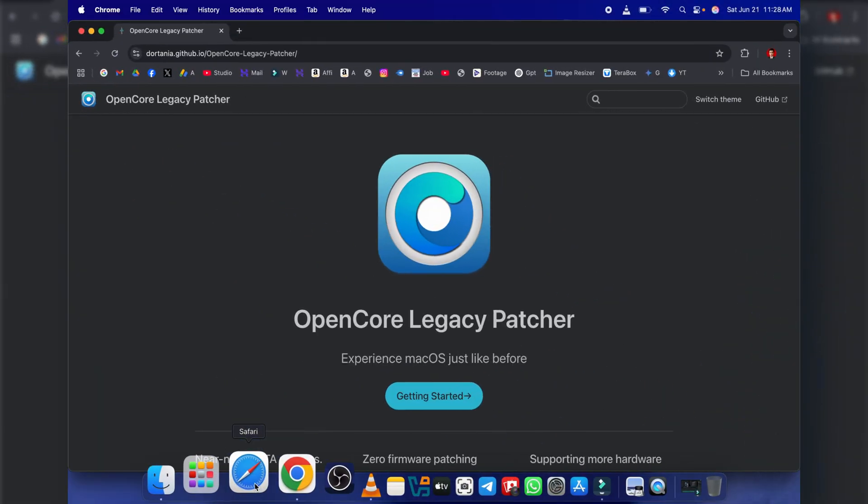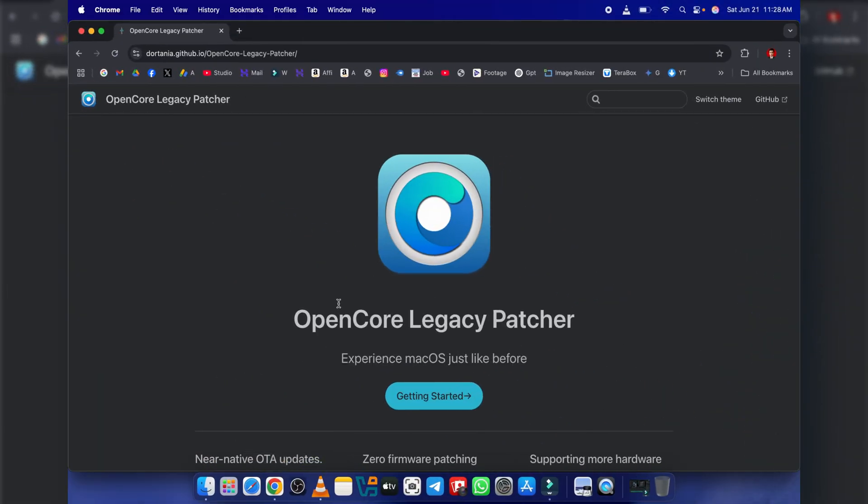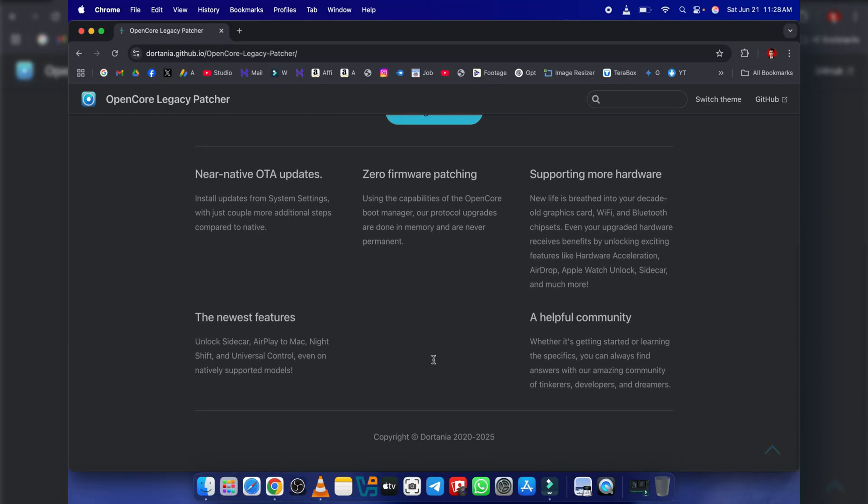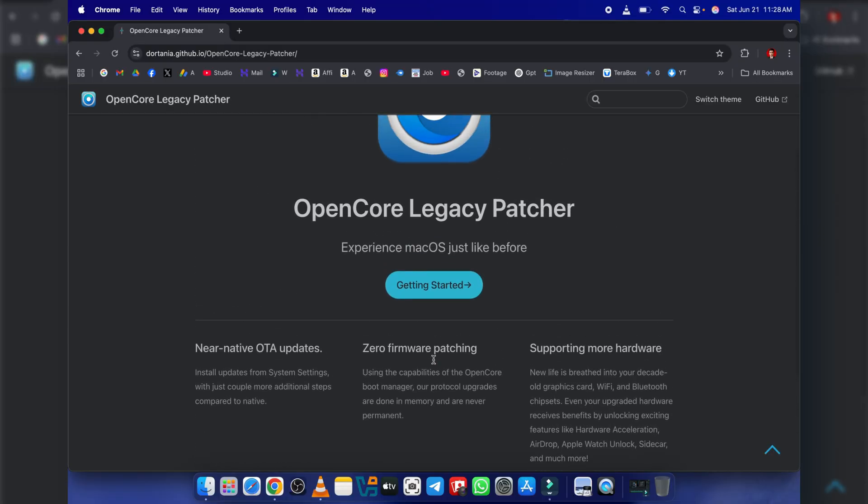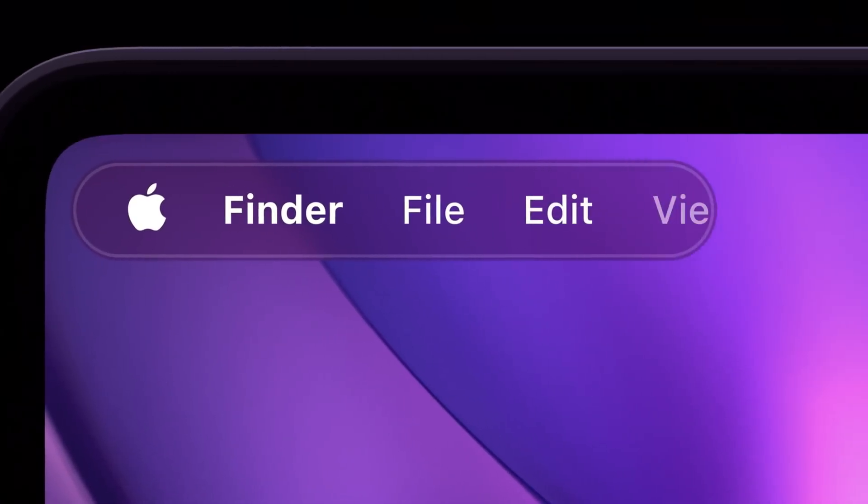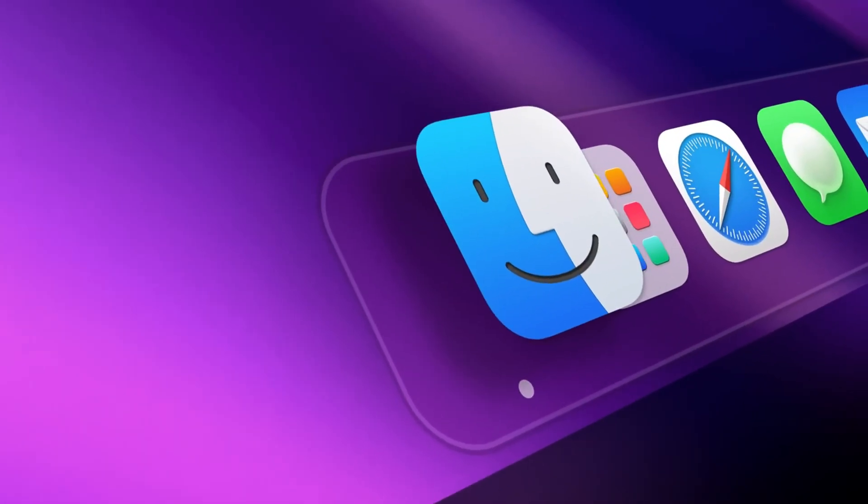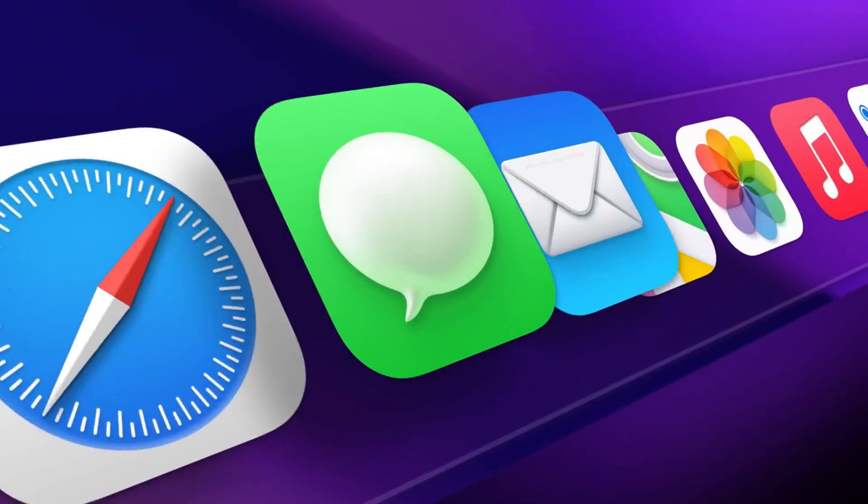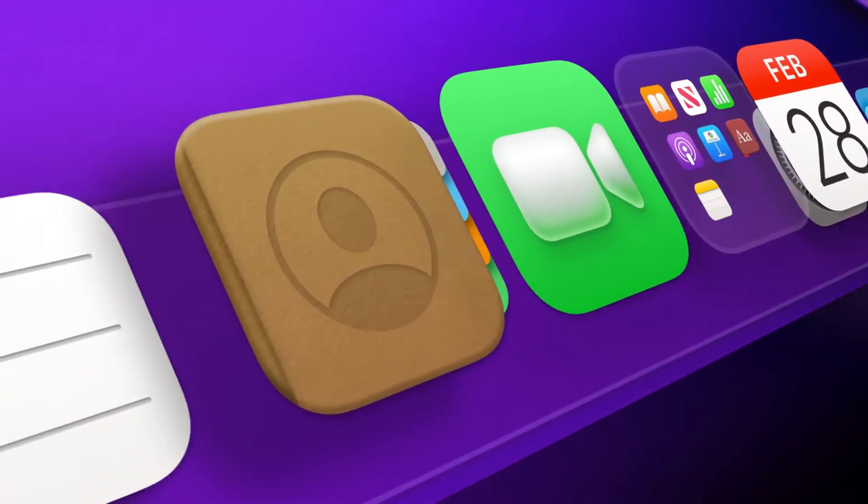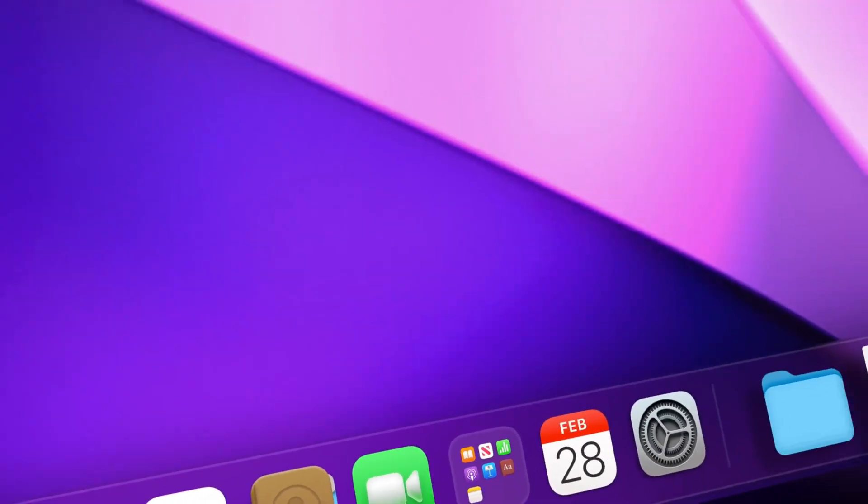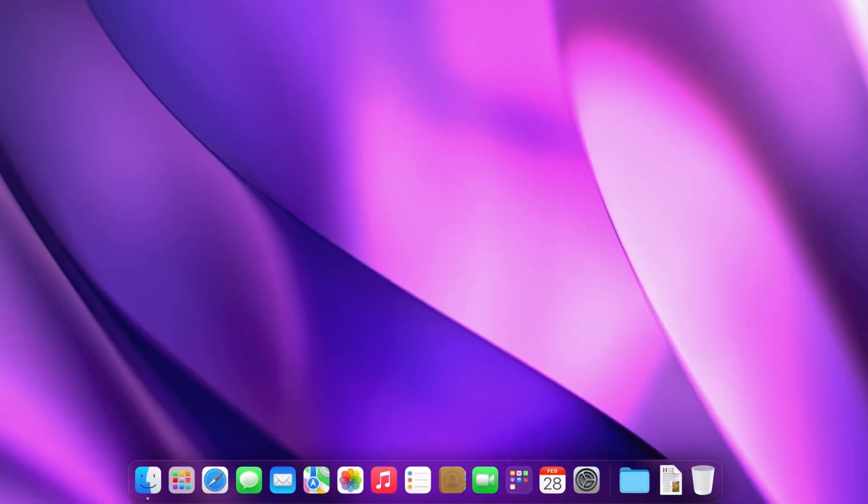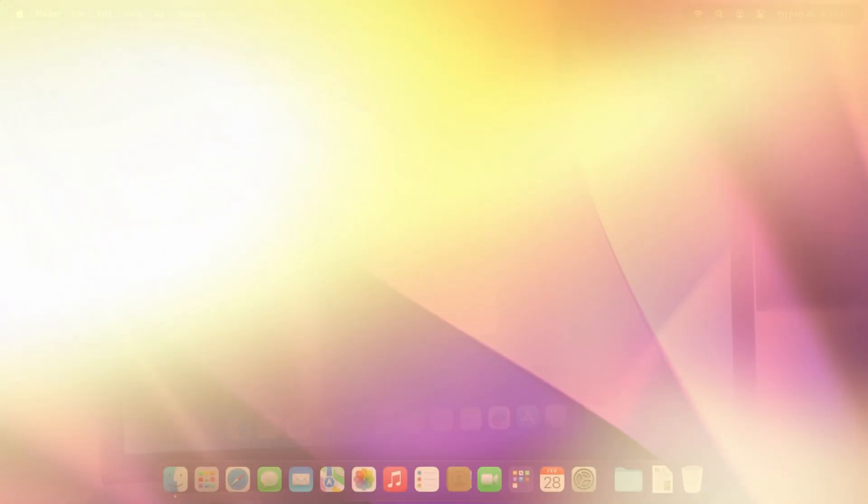OpenCore Legacy Patcher is an incredible testament to the power of community and open-source development. It breathes new life into older hardware, keeping machines out of landfills and saving users money. While Apple is clearly moving towards an all Apple Silicon future,